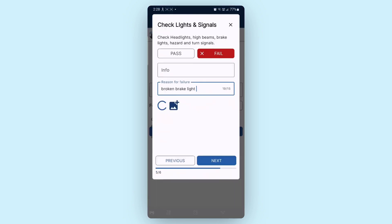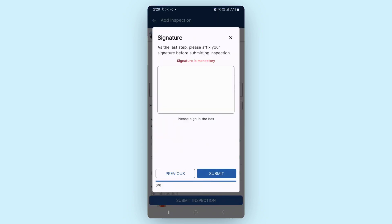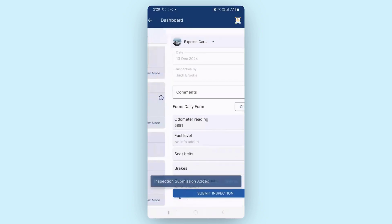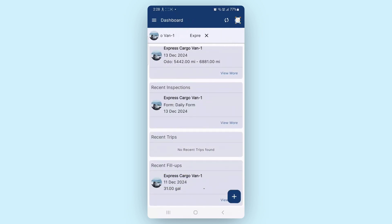Once all tasks are complete, you can add your signature and submit the inspection form. For any task marked as Fail, an issue is automatically created in the application and the driver's manager is notified.